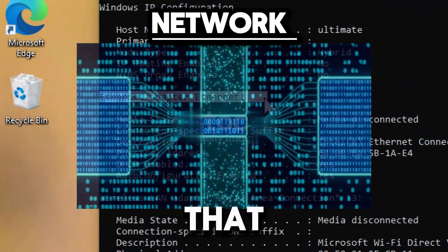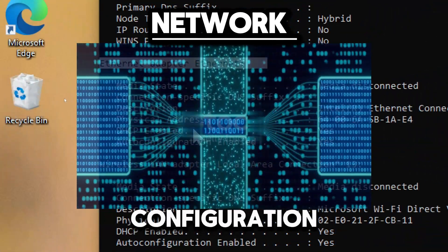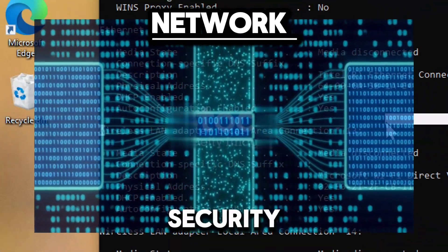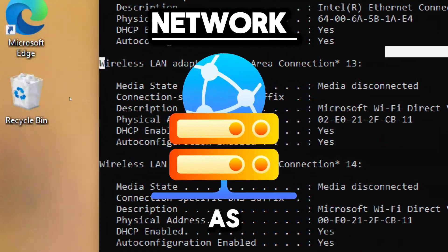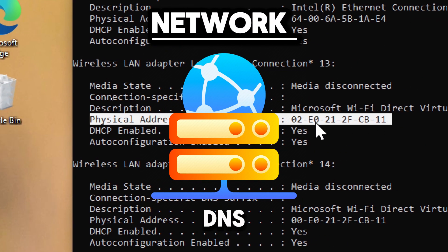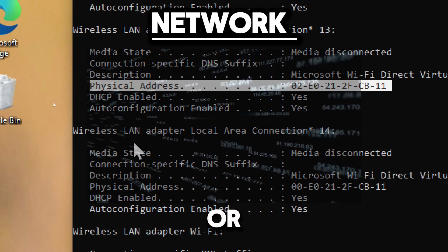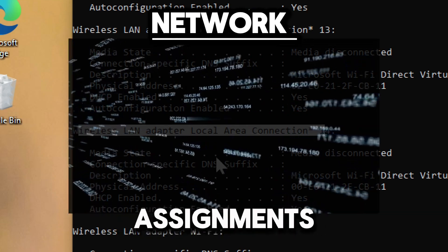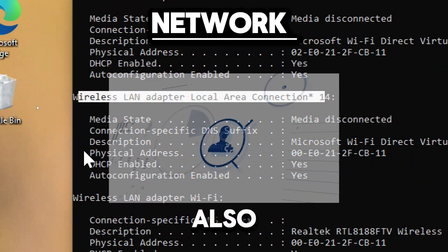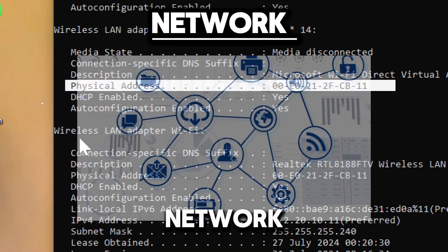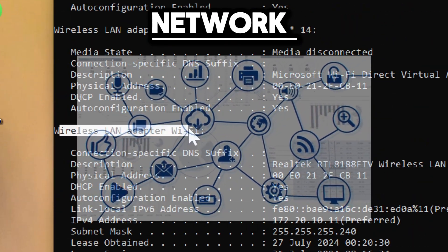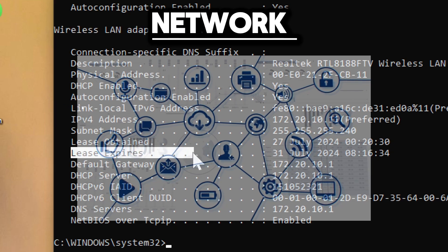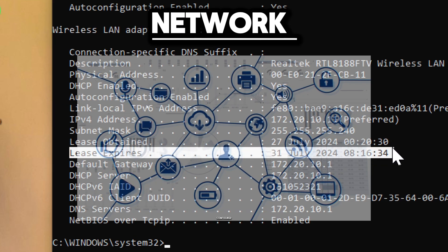The command ensures that network configurations align with security policies, such as checking for the use of expected DNS servers or ensuring correct IP address assignments. It also helps identify that network settings such as IP addresses and DNS servers are correctly configured.